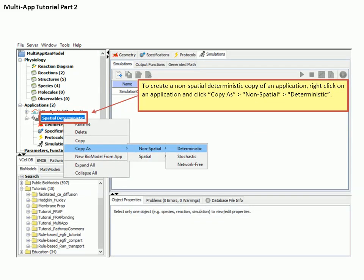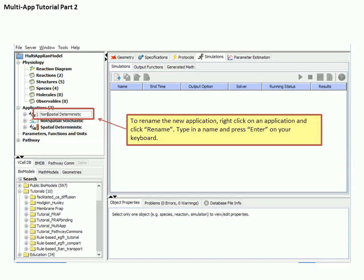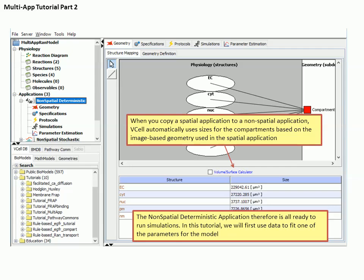Next we will create a non-spatial deterministic application, which is an application based on ordinary differential equations or ODEs. Right-click on the spatial deterministic application in the navigational tree, then select Copy As Non-Spatial Deterministic. This will create a deterministic application based on the previous application. Right-click on the new application name to rename it, and remember you must press Enter to accept the new name. Because this application was created as a copy of a spatial application, VCell automatically calculated the sizes for compartments based on the image-based geometry, so those values are all set.